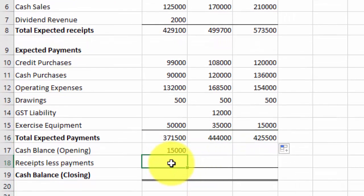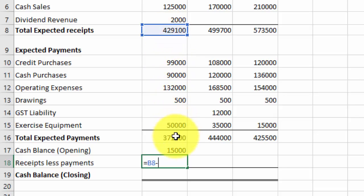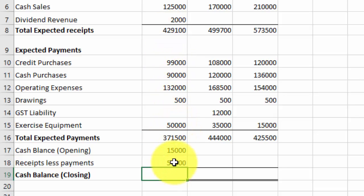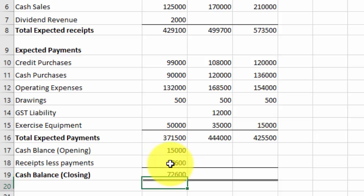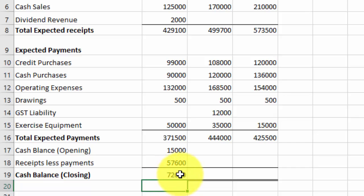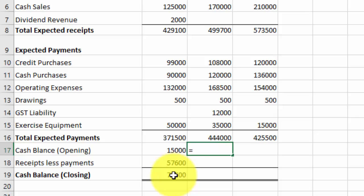My receipts less payments, I'll type equals to, click on that one, minus that one, so it's my receipts minus my payments. Now I can see that I've got an excess. And in that, in this cell, I'm going to add these two items together, so after this month, my now balance, my total balance now is $72,600. Now that balance is going to be the opening balance for the next month, so I'm going to type equals to that amount there, so it just links up nicely.